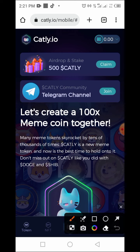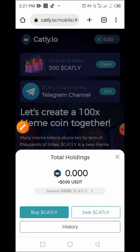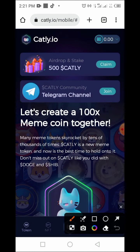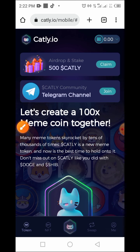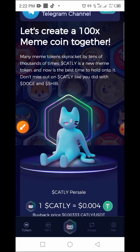Once you complete registration and sign in, you'll see that you have a zero balance on your wallet — nothing to display. Here is the Claim button, and there's also a Telegram channel for this platform which you can join. You can see many meme tokens skyrocket by tens of thousands of times.